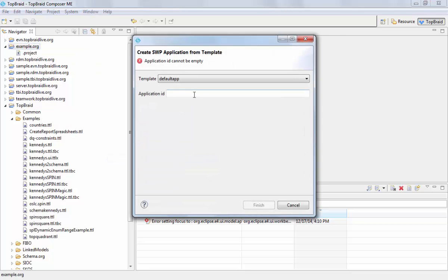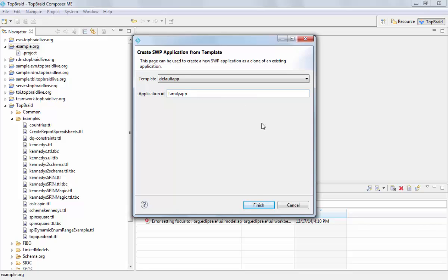In this wizard I can select the starting point of my application. Here I am selecting the default app and I need to enter a new unique identifier for my application. Let's call it the family app.